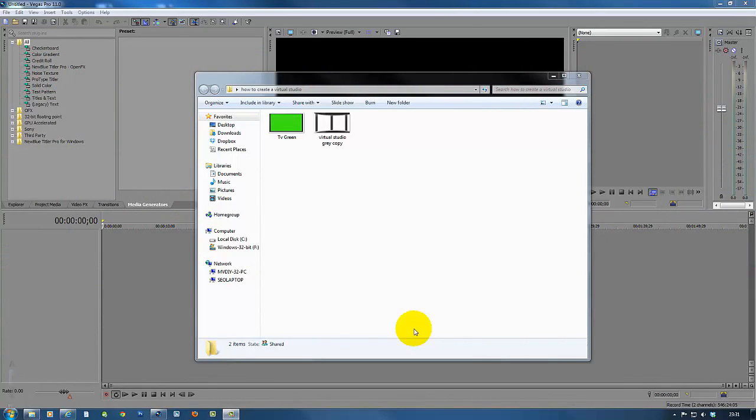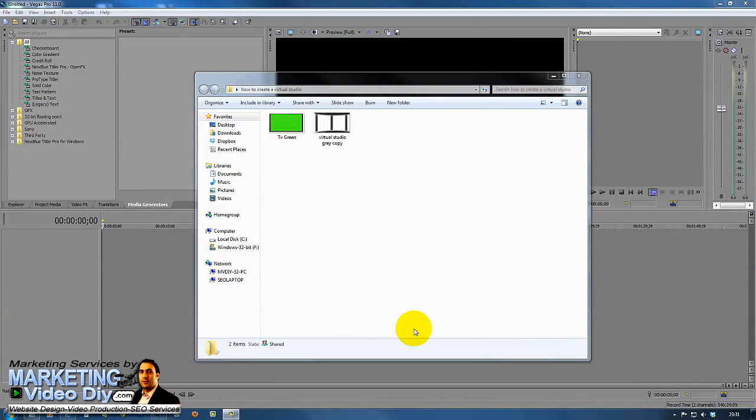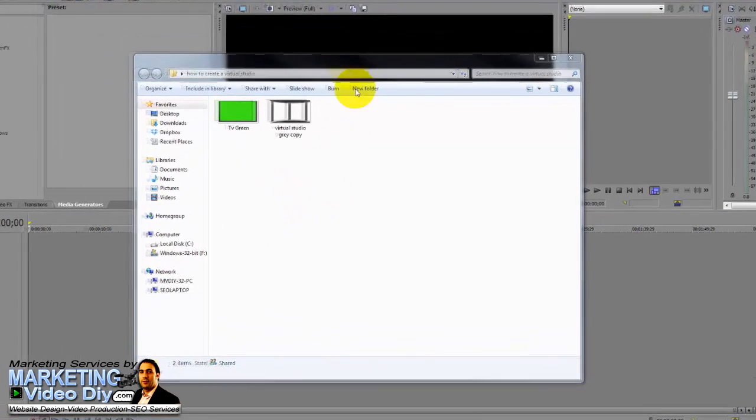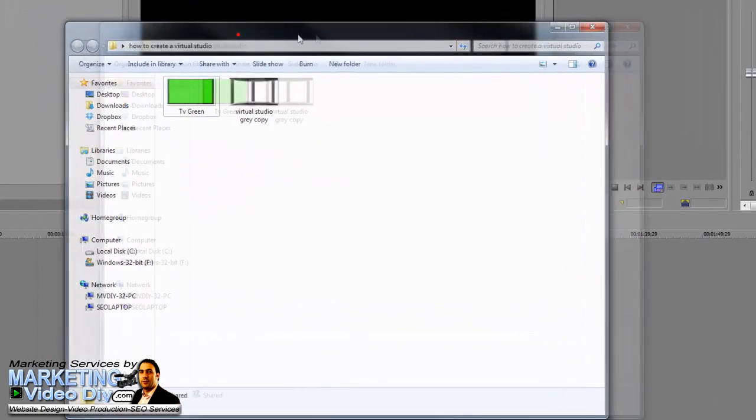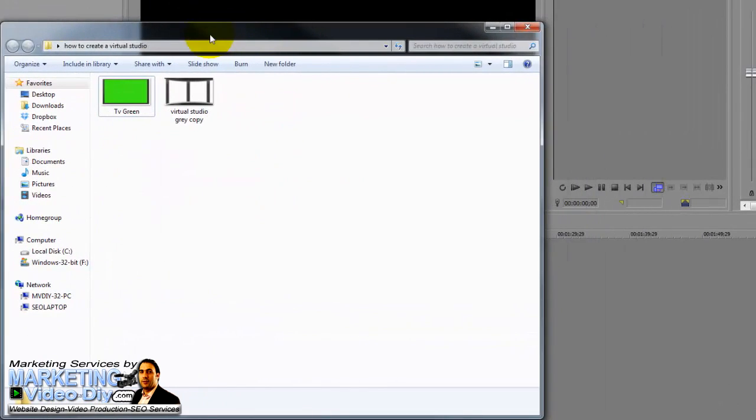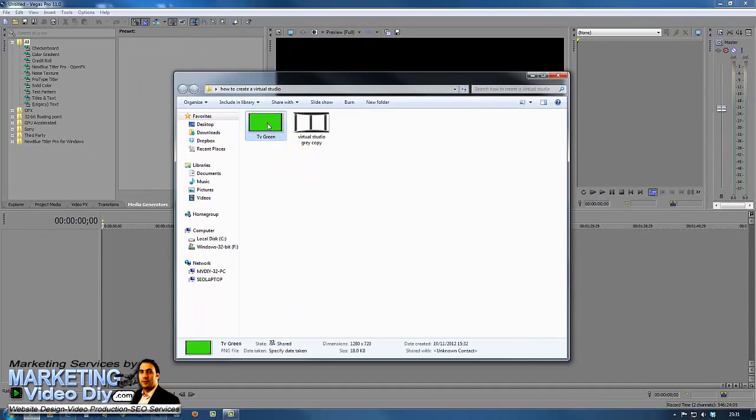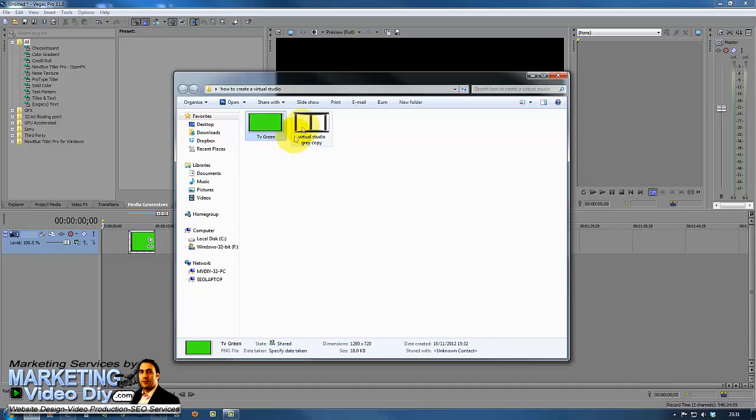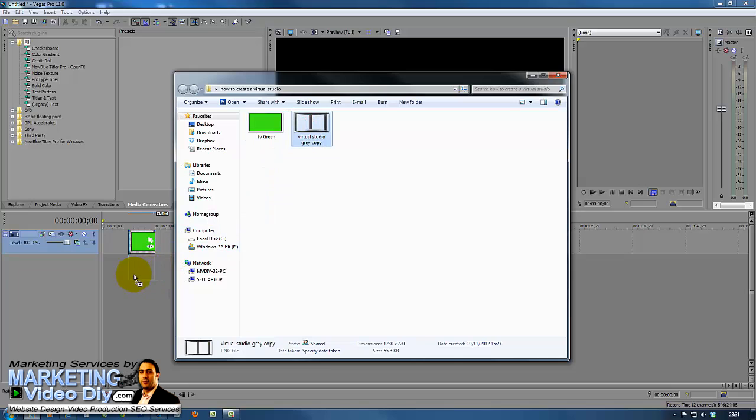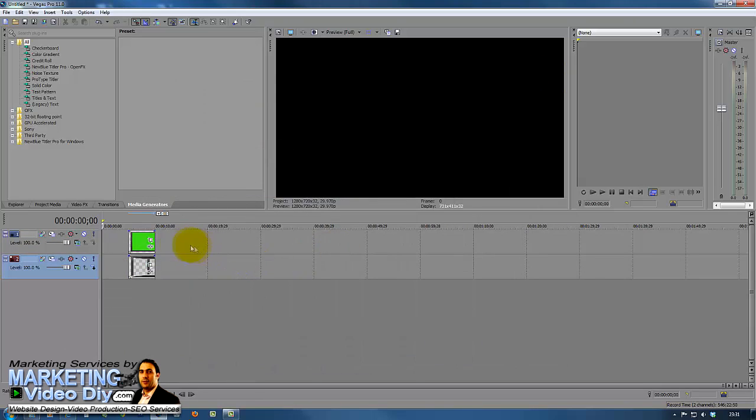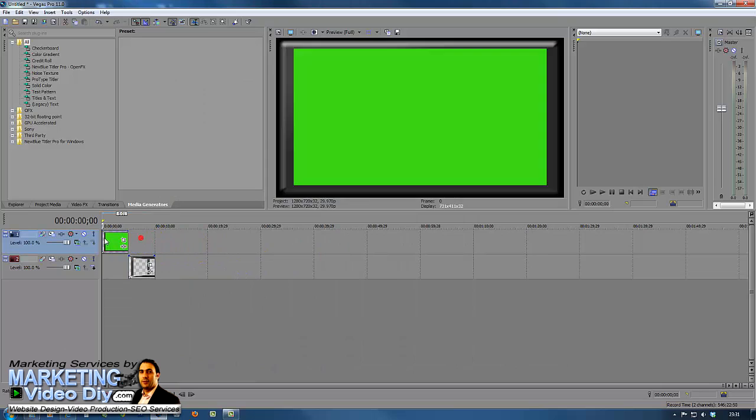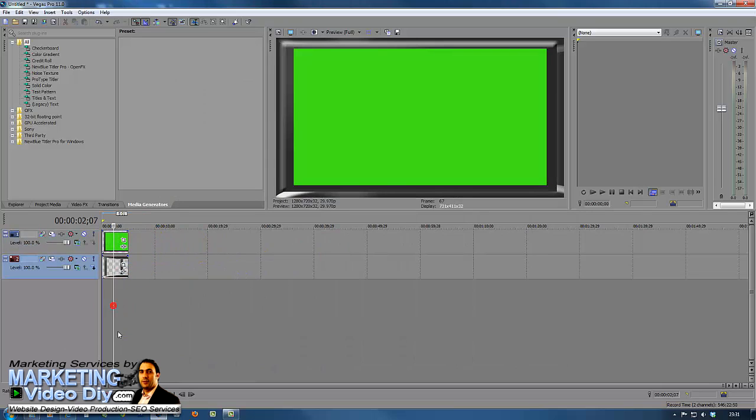Welcome back to part three of how to create your virtual studio and we're gonna add it to Sony Vegas now and give the real feel to it. Let's start by adding a screen, just drag and drop to the track line here. Now we can minimize this one. That is our screen on the top of the studio right now.